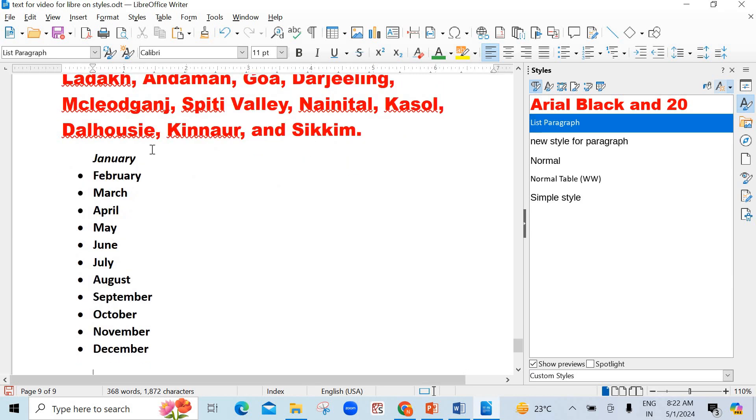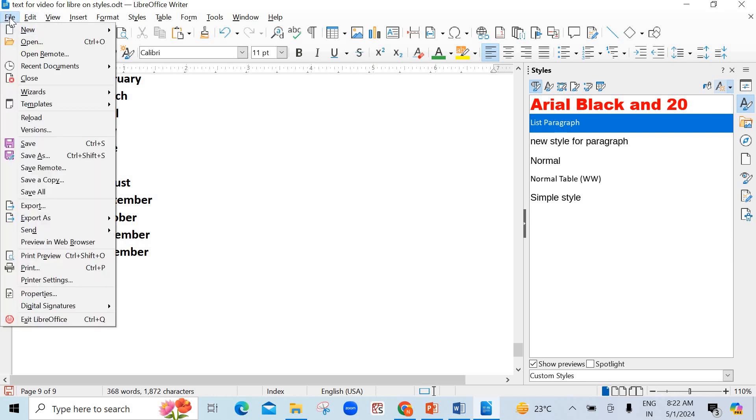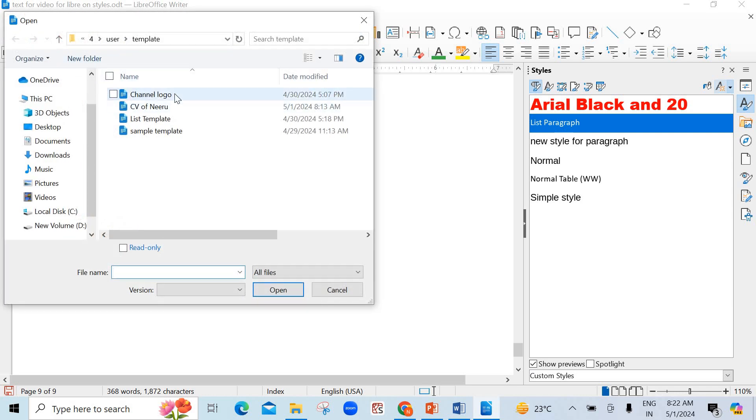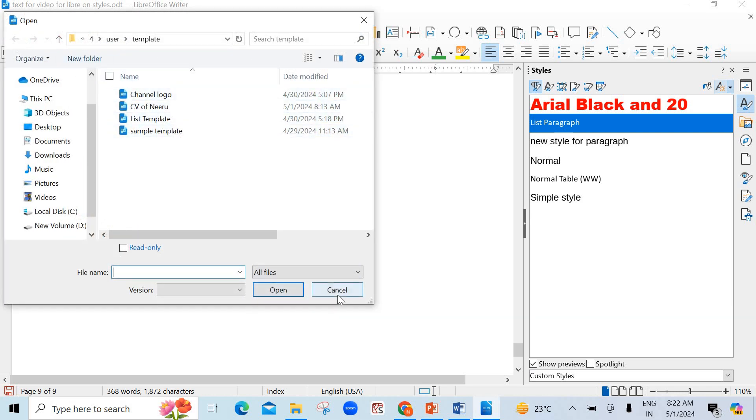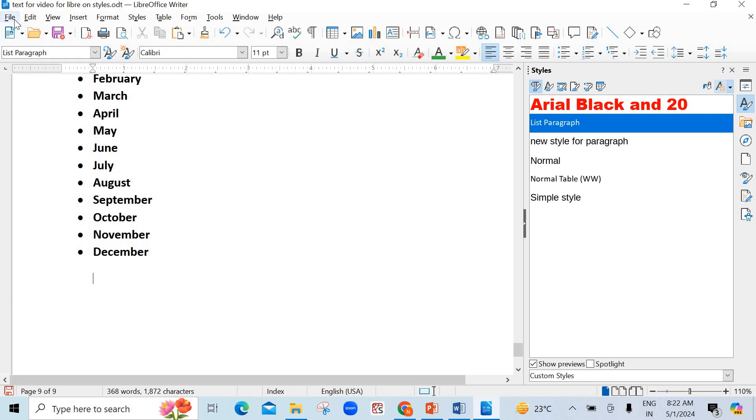Now, list of templates and overwrite should be checked. And click OK. See here. The names of months is here. This is the list I had created. If you want to open, you want to see what type of template I had created. I can show you that also. Click on Open. In that, you see, there is a channel logo, list template, and so many I have created.